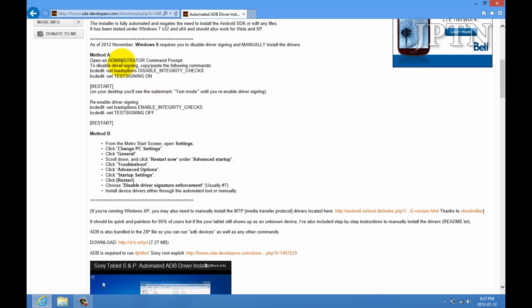This is method A, and I'm just going to walk through how to use method B, which is foolproof.